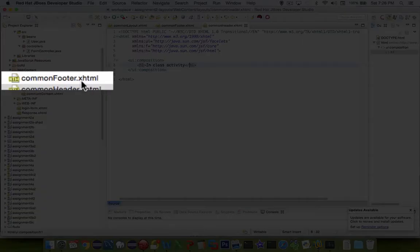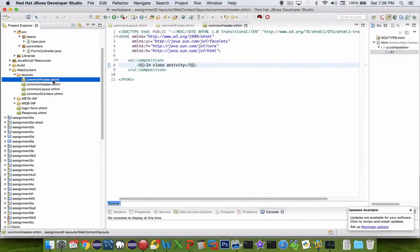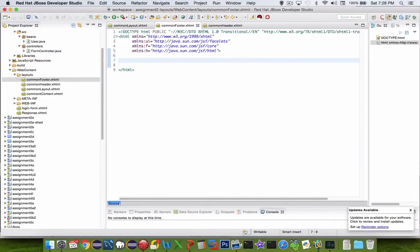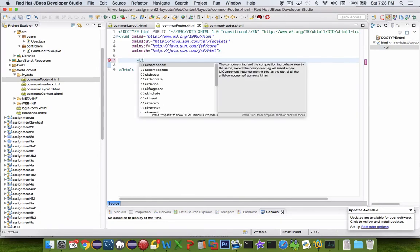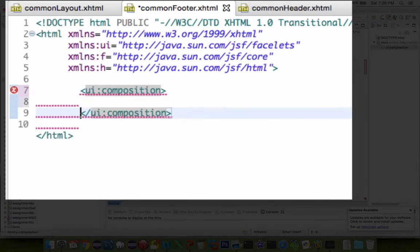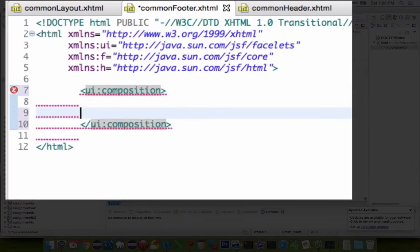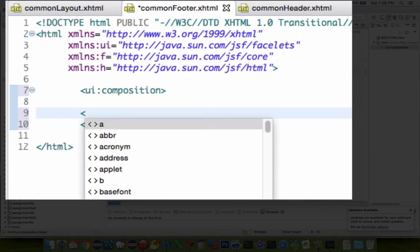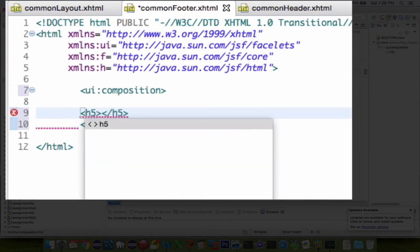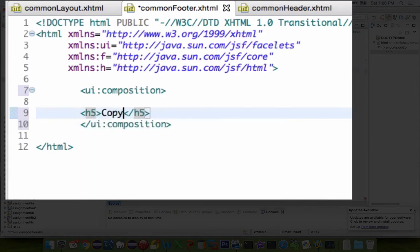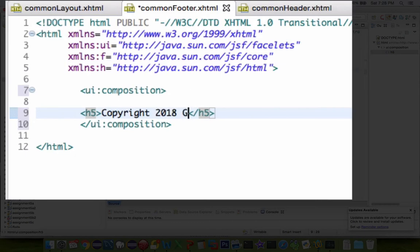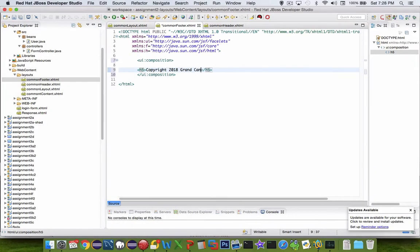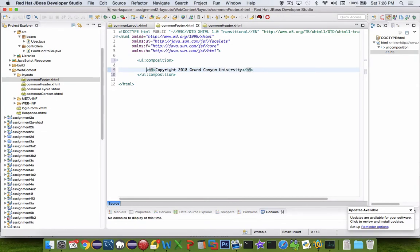And we'll save that. Let's go and check out the footer. So for the footer, we're going to do the same thing. We're going to have a composition tag. And inside of there, we can put in our other text. Let's see. Let's do an H5 on this case. And let's say copyright 2018 GCU, or maybe Grand Canyon University. All right, so we're going to save that.